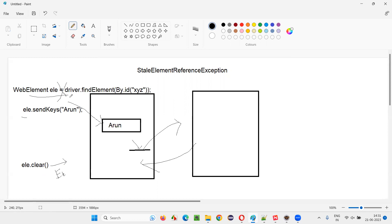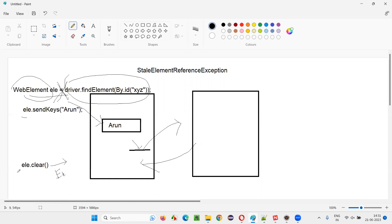Why do you get the exception? Because the connection between driver.findElement and the variable web element will be broken once you navigate away from the page and come back. Once you go out of this page, the connection between these two parts breaks down, so ele is no more recognized. After you come back and try to clear the text, it won't work because the connection is gone.